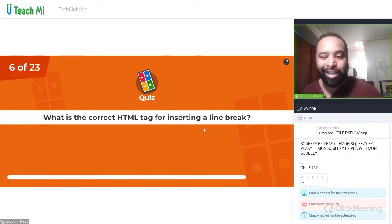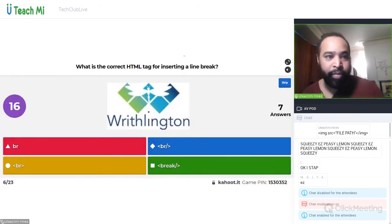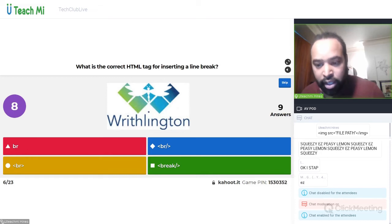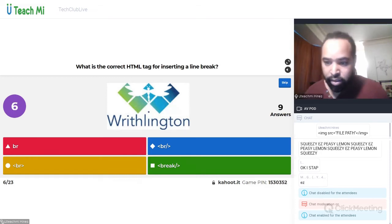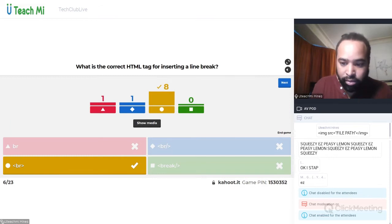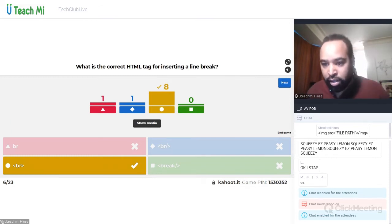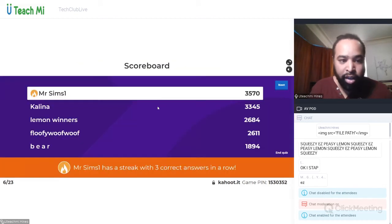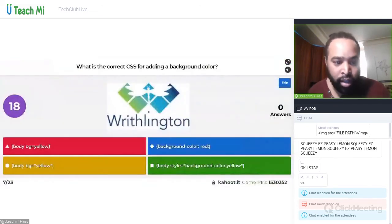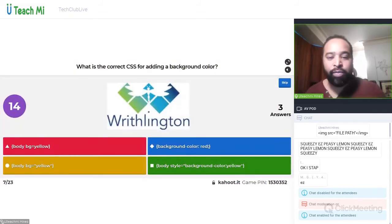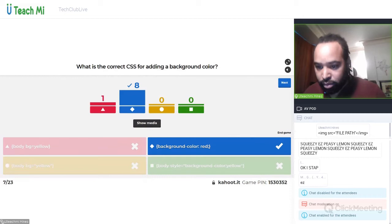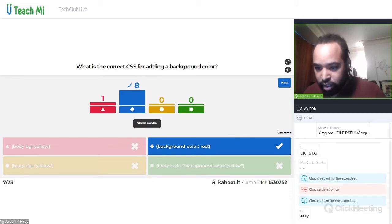What is the correct HTML tag for inserting a line break — is it br, br closed, or break? Line break — no change there, let's move on. What is the correct CSS for adding a background color? You guys know this — I am not giving you any clues. This is something you've been doing for a while.